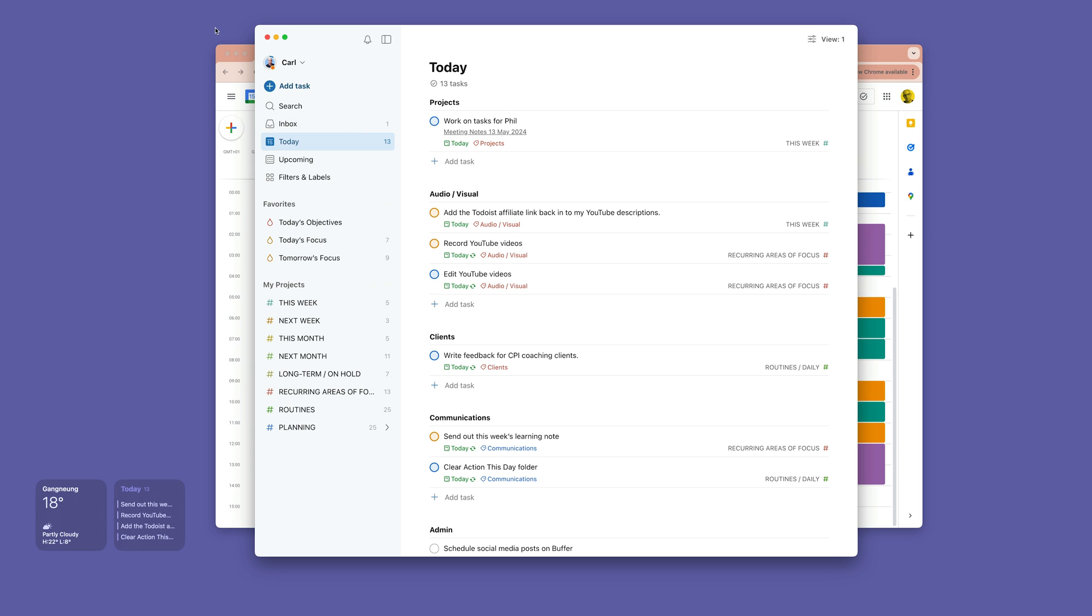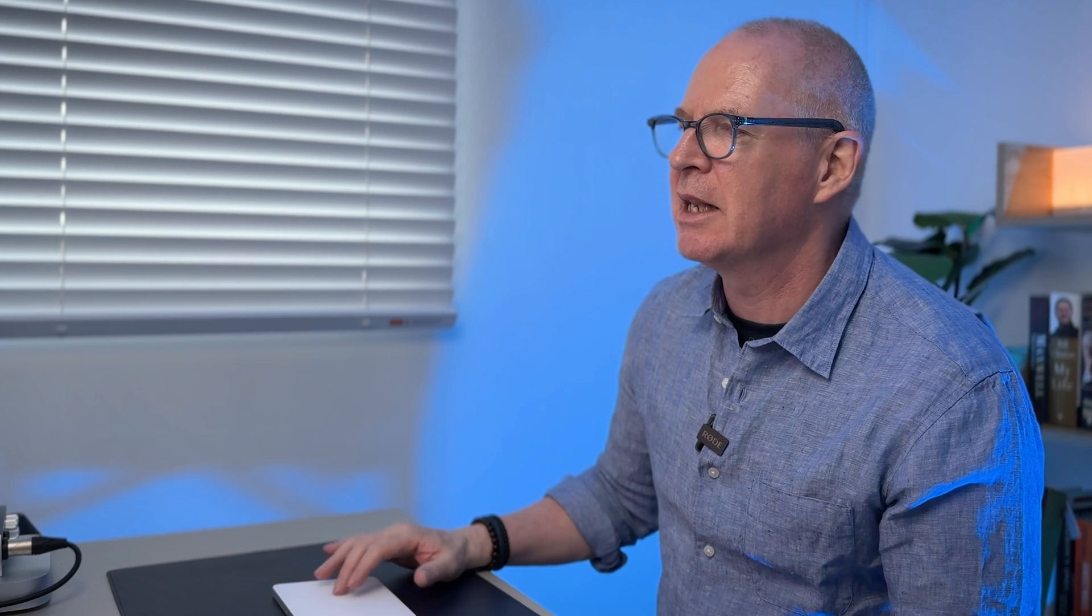So I will just remove that now so you can understand why I'm using labels and how the labels match the blocks on my calendar.